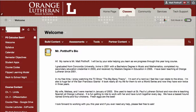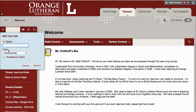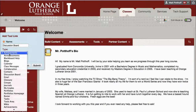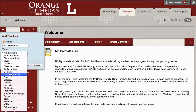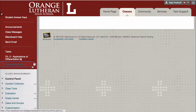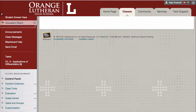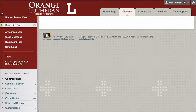So first, you want to hit the plus over here in the left navigational bar, and then choose Tool Link, give it a name like Discussion Board, and the type, go ahead and choose the Discussion Board, and then make it available to users and hit Submit. The Discussion Board link now shows up here, and you can just drag this wherever you would like in your class.